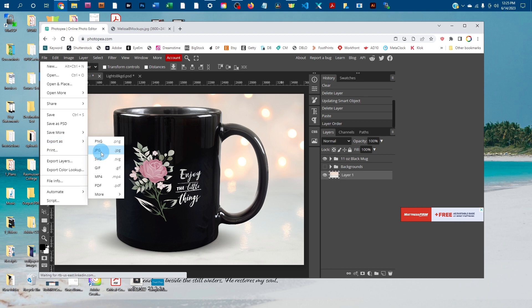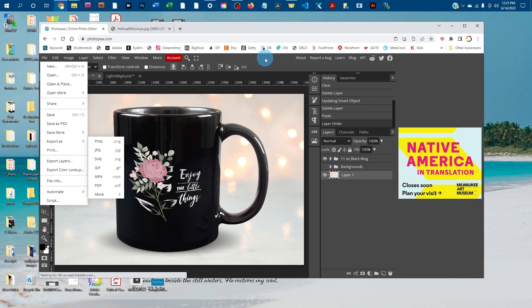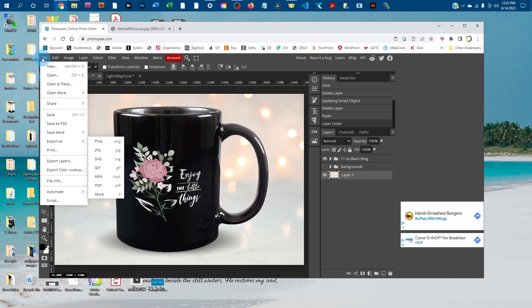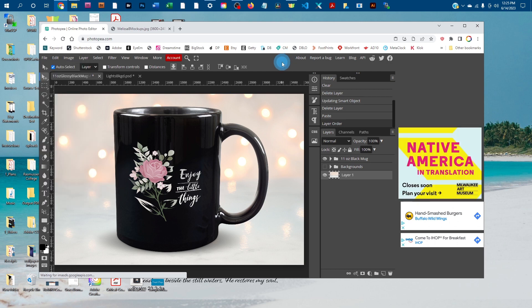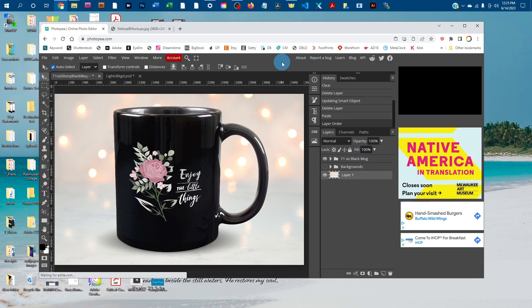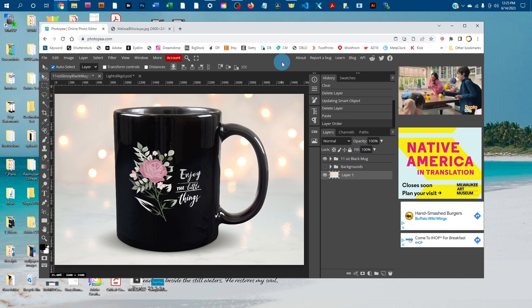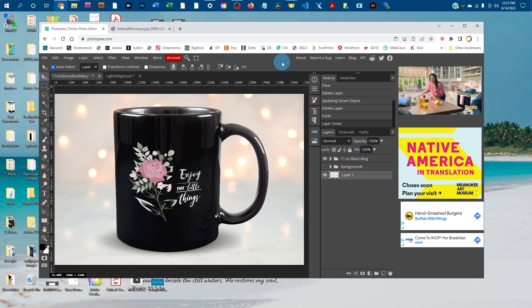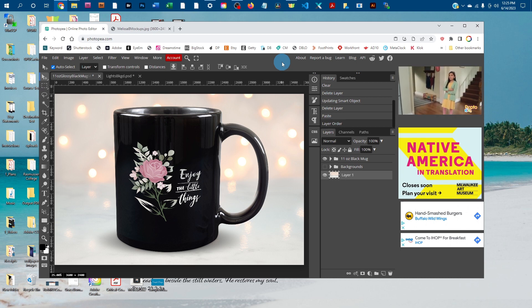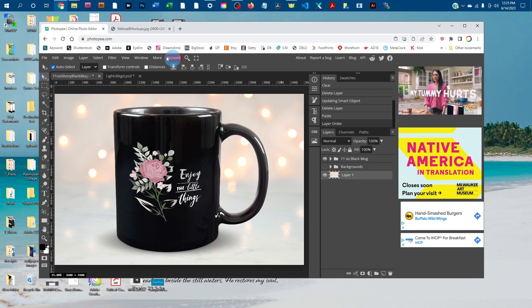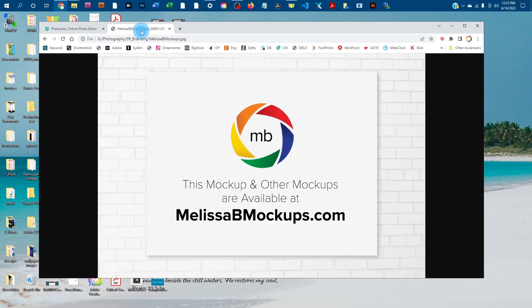After you've done that, if you want to save a layered PSD, you could come back here a second time and click File > Save as PSD. Please message me at melissabmockups.com if you have any questions. Don't forget to like and subscribe so you get updates to future videos. As always, this mockup and other mockups are available at melissabmockups.com. Thank you and have a great day!